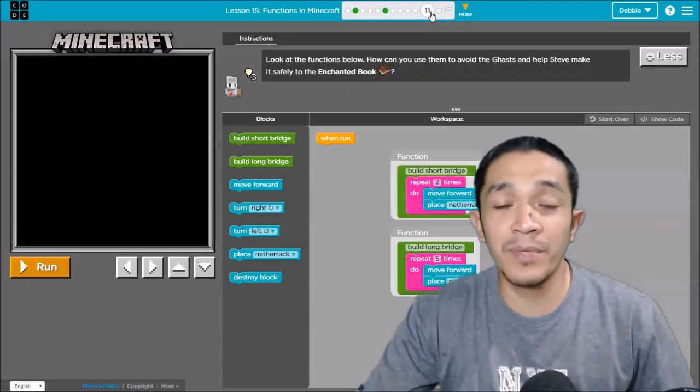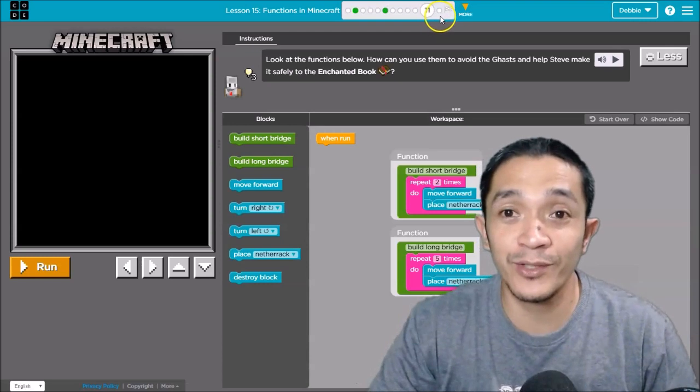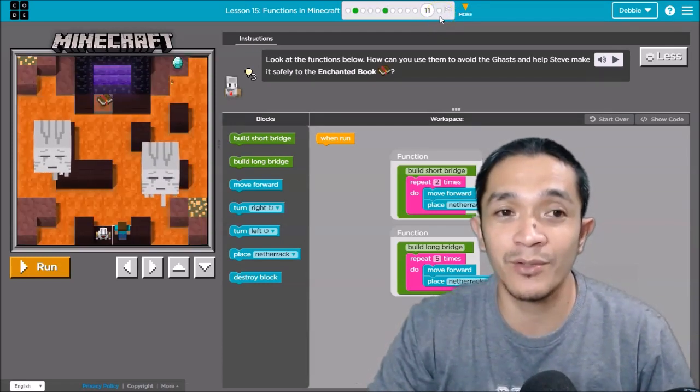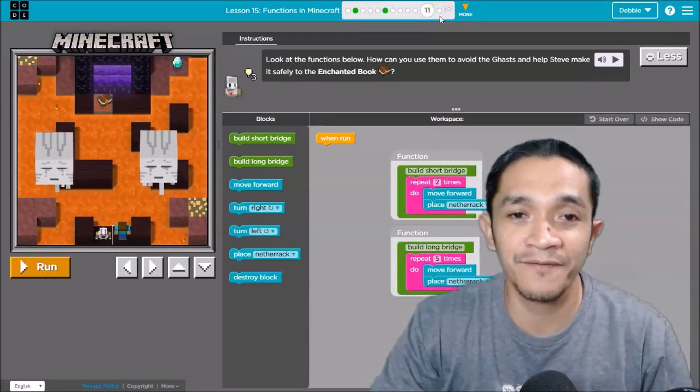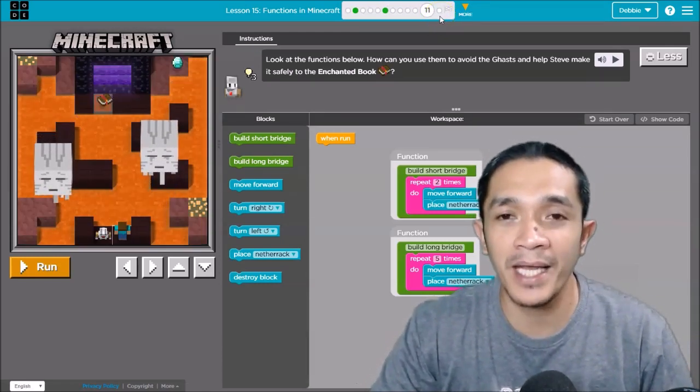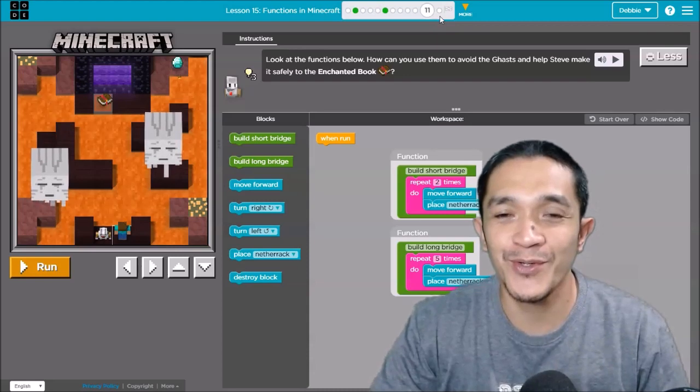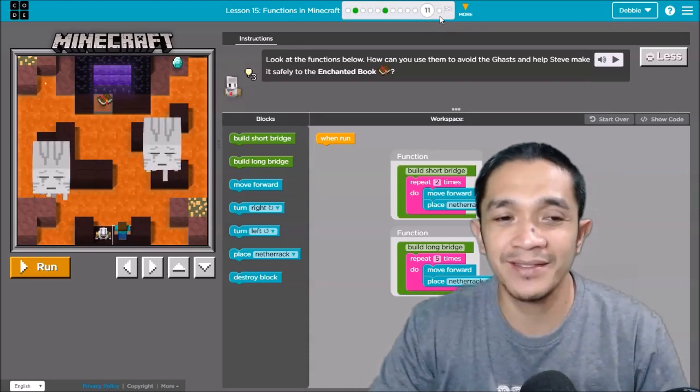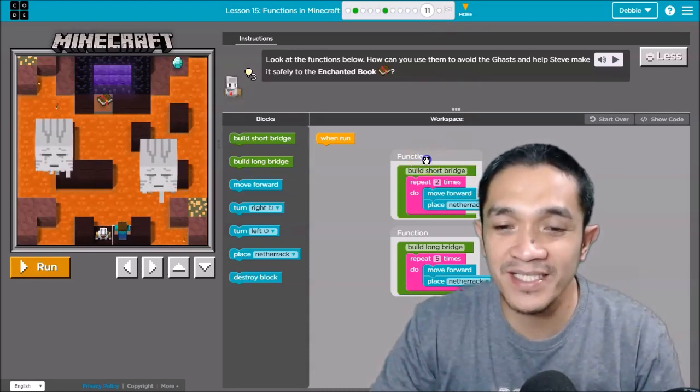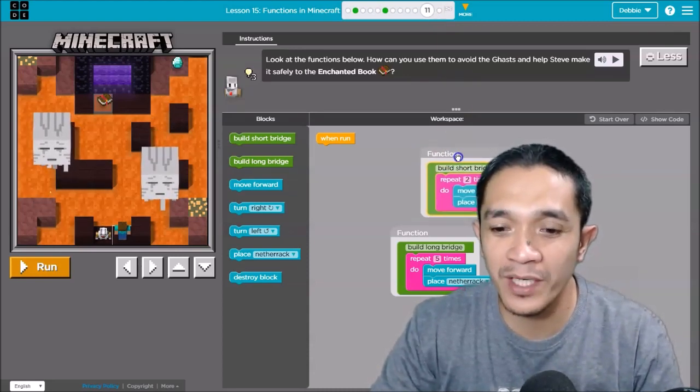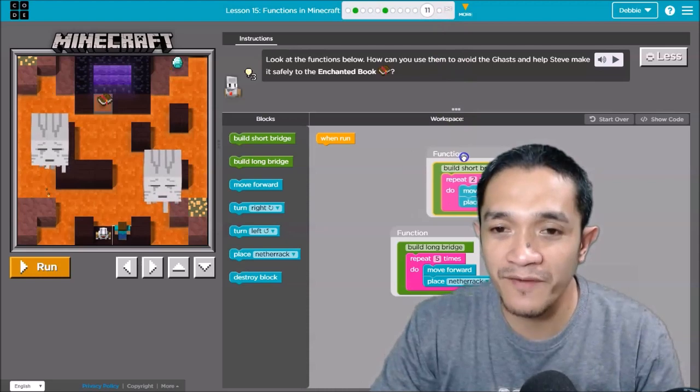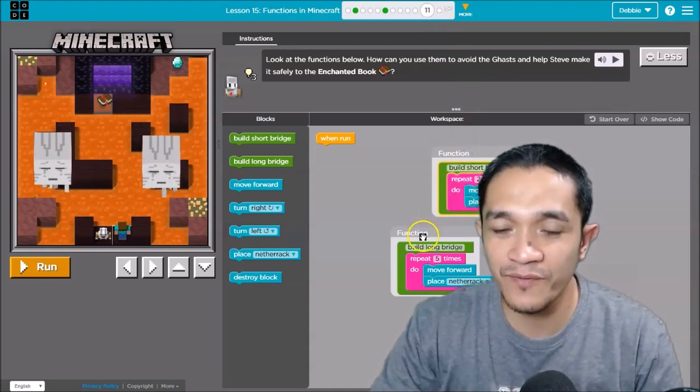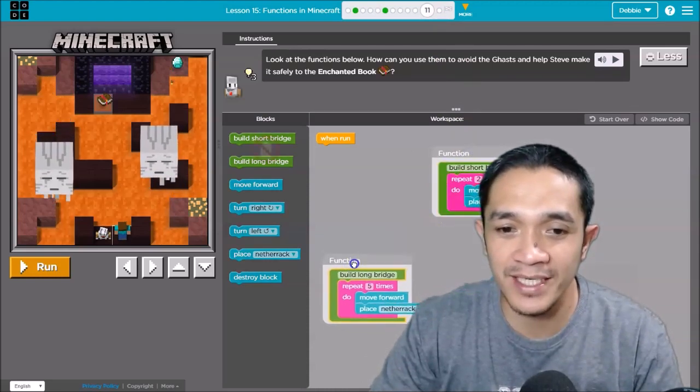Number twelve you will do it by yourself. This number twelve is only a free play, so you will do your own. So this time, this is now what we call function. So we have two functions.